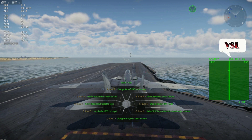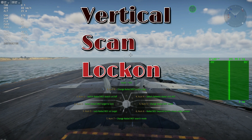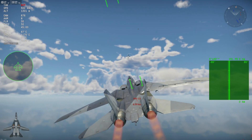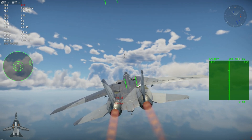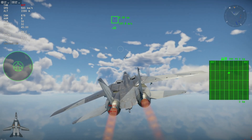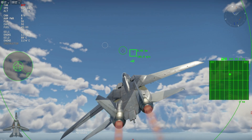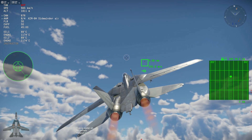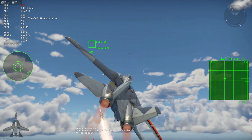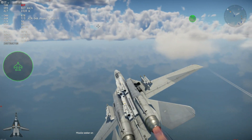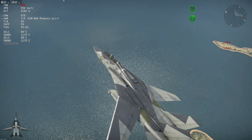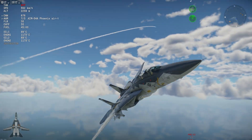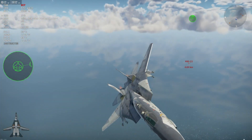The first mode is VSL — Vertical Scan Lock-on. I really like this radar function. It keeps you parallel to the ground so you can maintain your speed, or gain speed depending on your fuel, going into committing to the lock and missile release. It doesn't have a very wide angle, but it's got a very tall angle, which is really useful if you have an enemy aircraft above you.